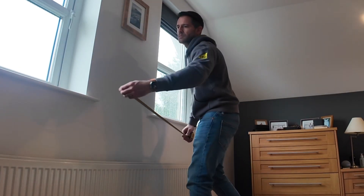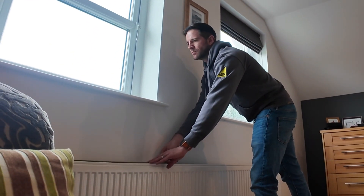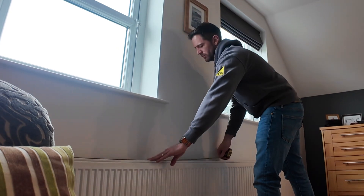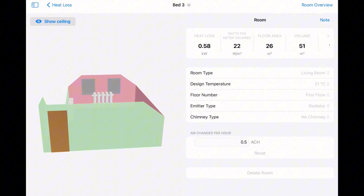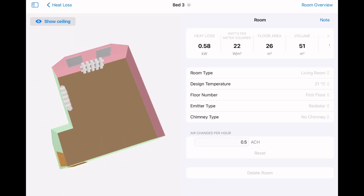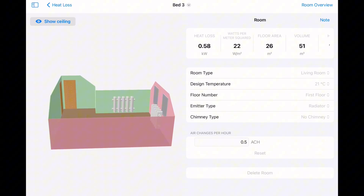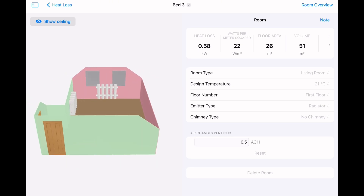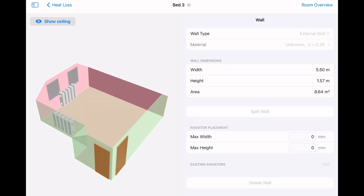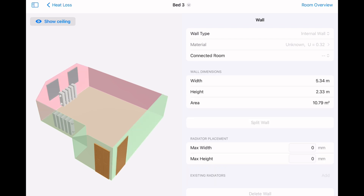We then measure the size of any radiators in the room and add them to the corresponding walls. Once the scan is complete, the software generates a 3D model of the room where all of the different surfaces can be edited to change their construction type and U-value. A total heat loss figure for the room is then calculated.